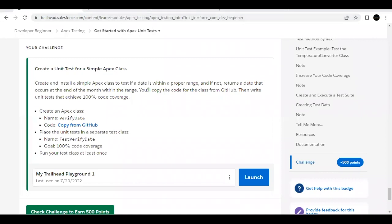Hello everyone. Welcome back to another video of Trailhead Explanations. In this video, we are going to cover the unit 'Get Started with Apex Unit Test' from the module Apex Testing. This is the first unit of this module.